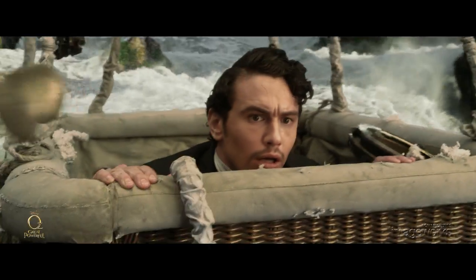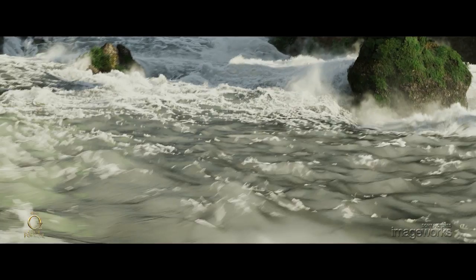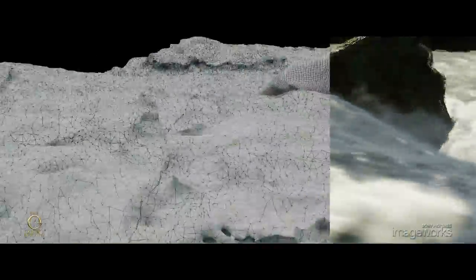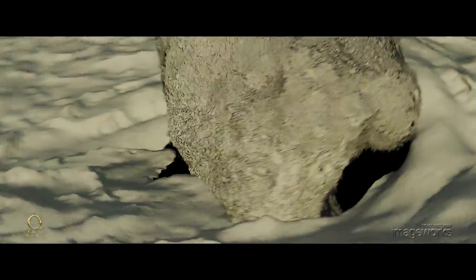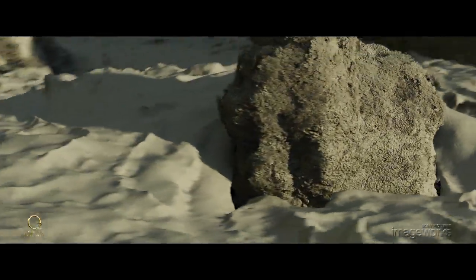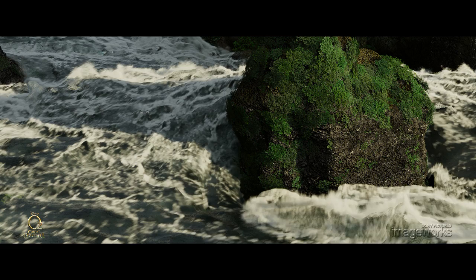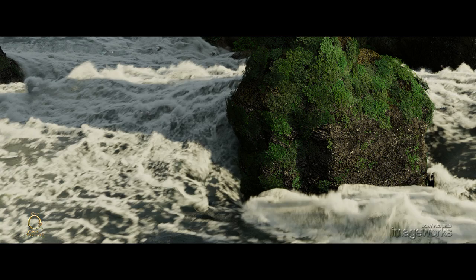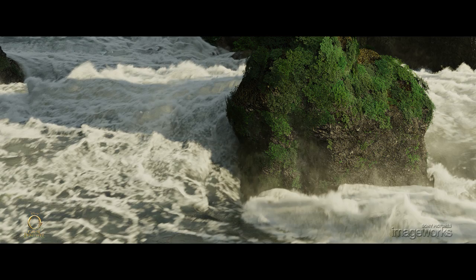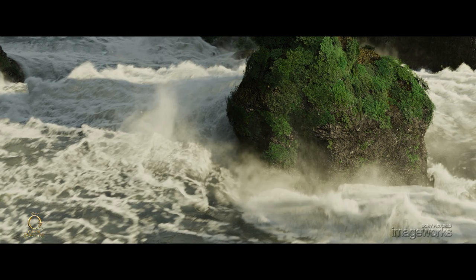Even though the shots were designed for a specific camera view, the foreground simulations take into account the full three-dimensional volume. Water flows around rocks and other geometry, and those features create realistic turbulence.